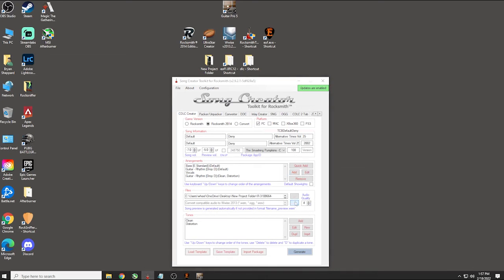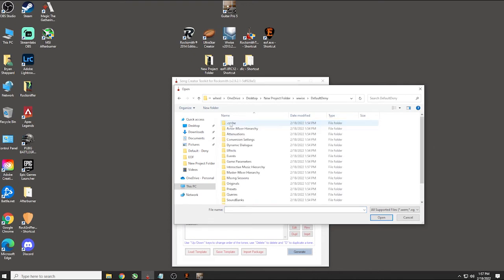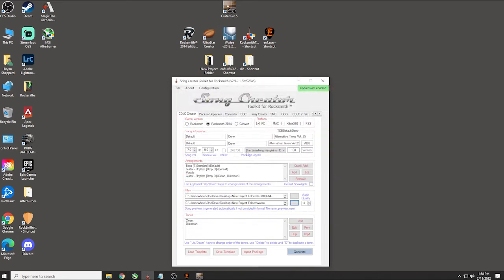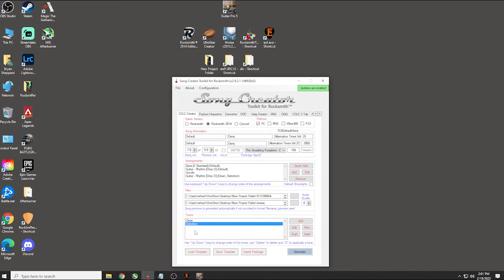Now we've got to find our .wem file. Click in the audio file field, go into your Wwise folder, then Default Deny, then Windows, then Sound Effects — it's going to be the .wem file, not the .ogg. Click it and hit Open. Now we have no tones set. For our tones we're going to need three: a bass tone, a distortion tone, and a clean tone. If you click on a tone and hit Edit, you'll notice it's set to one of the defaults. You can either go into the Rocksmith game and create your own tone, or you can load tones from other songs.